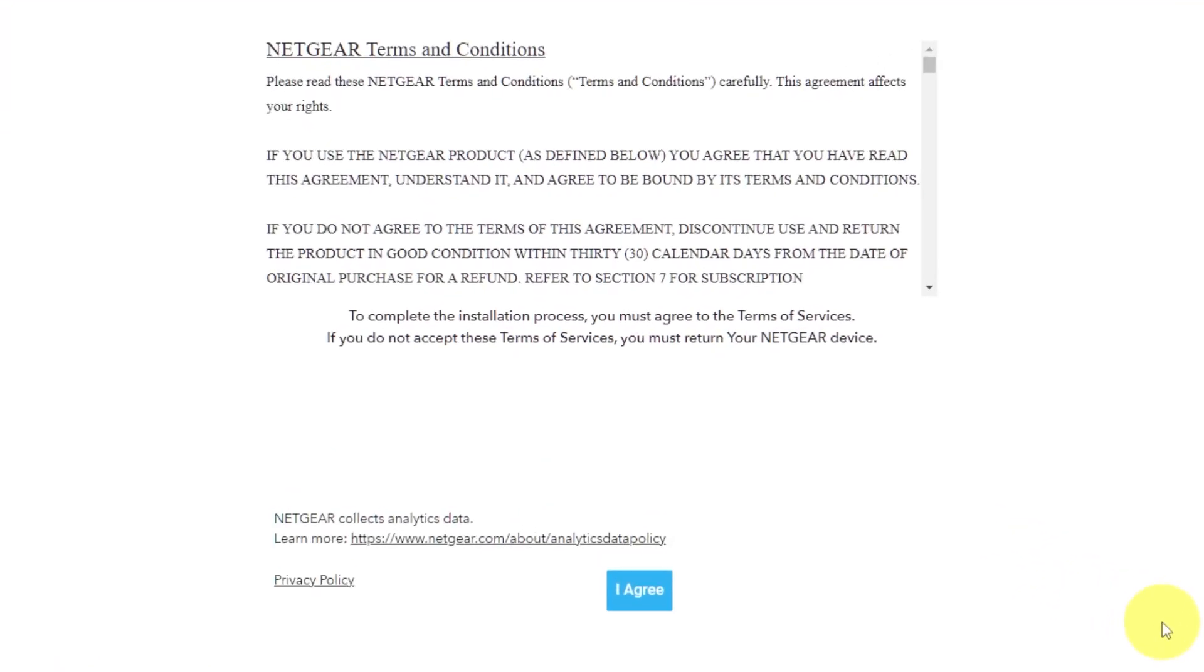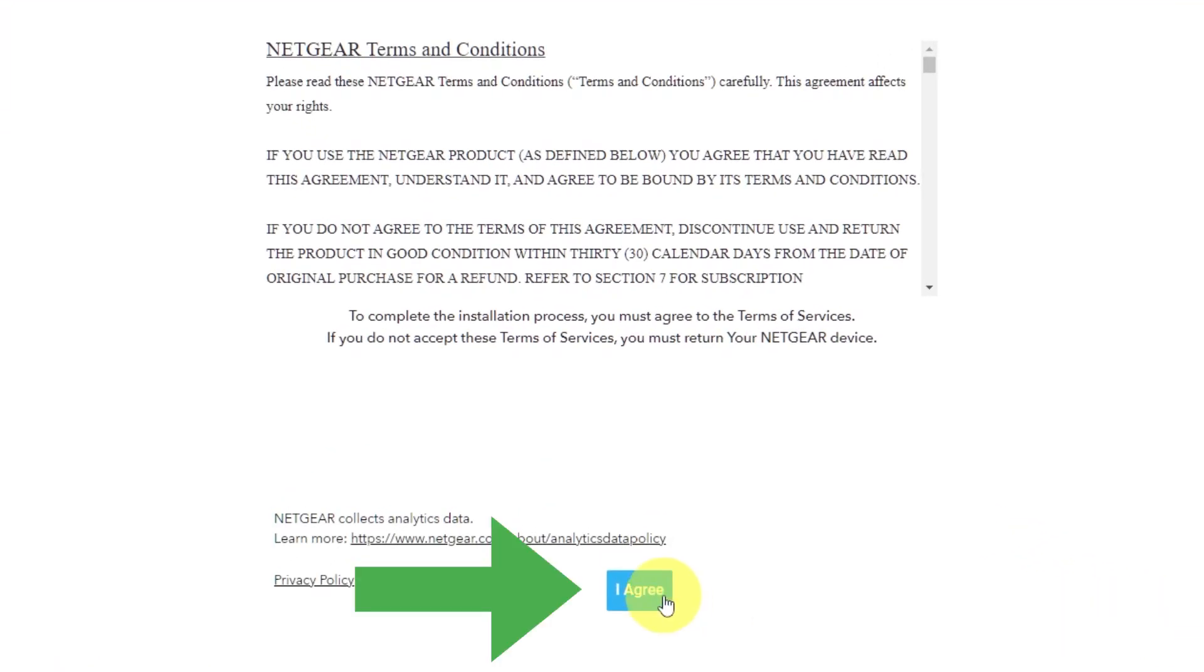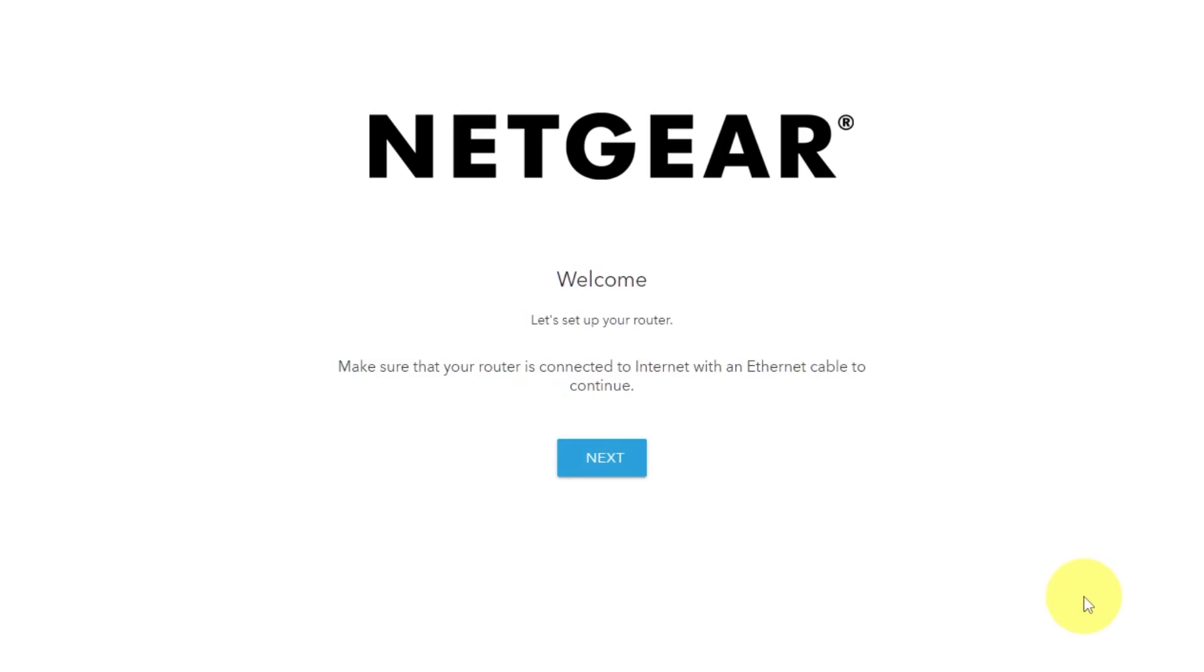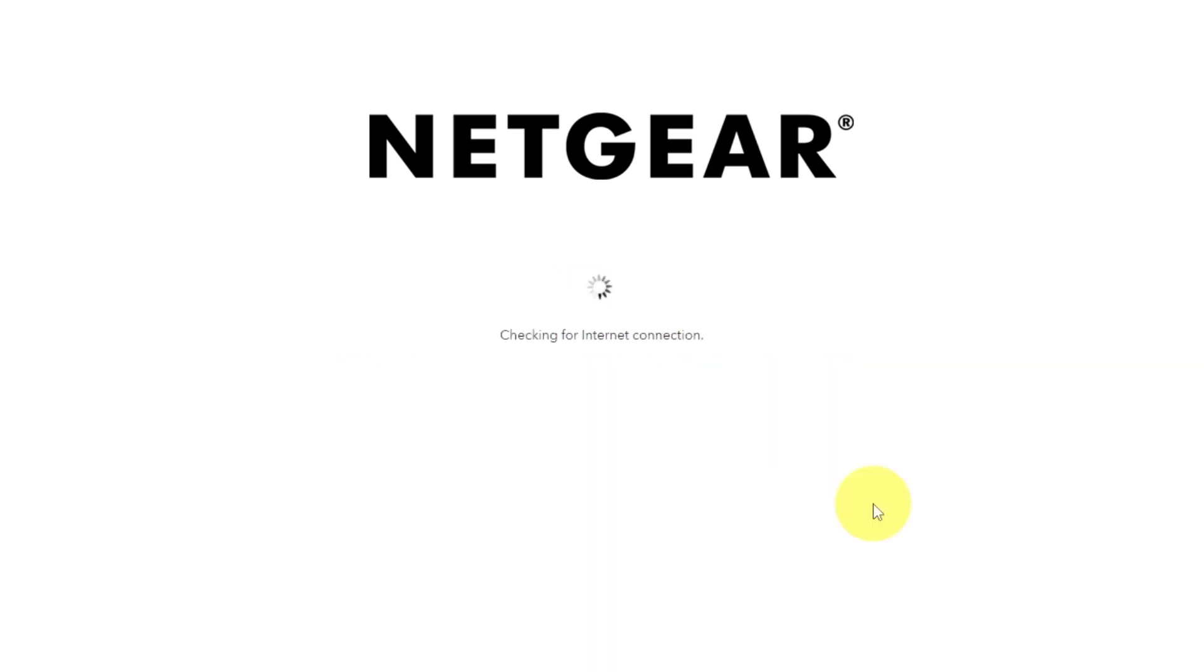Read Netgear terms and conditions and click I agree button. And click next. Click next again.